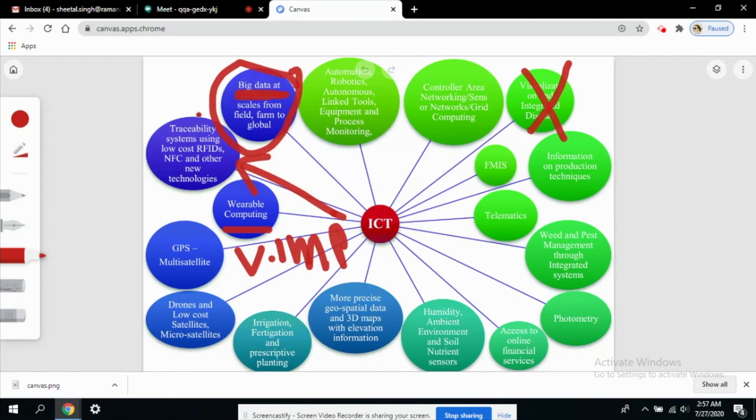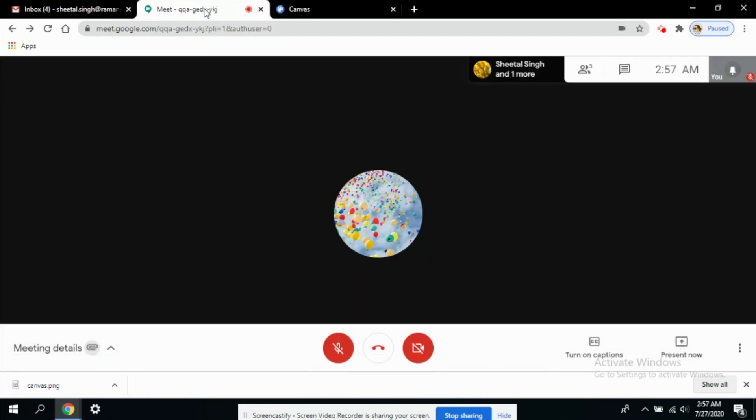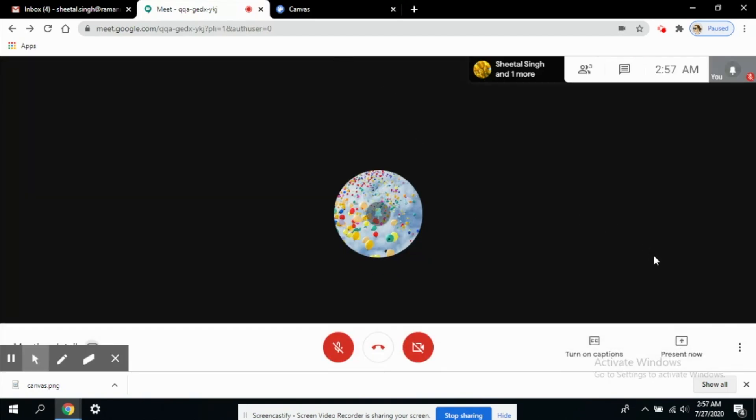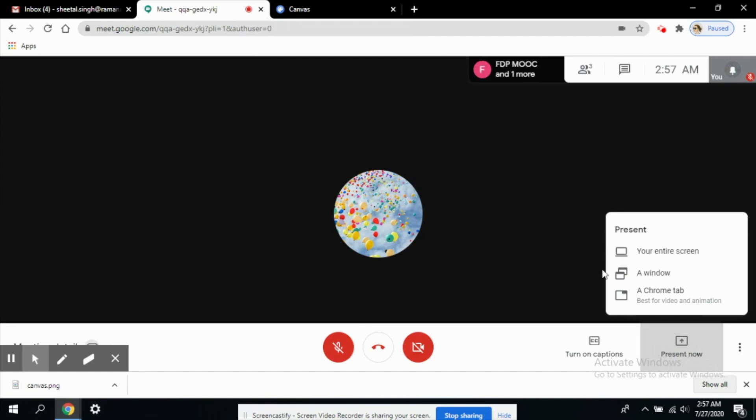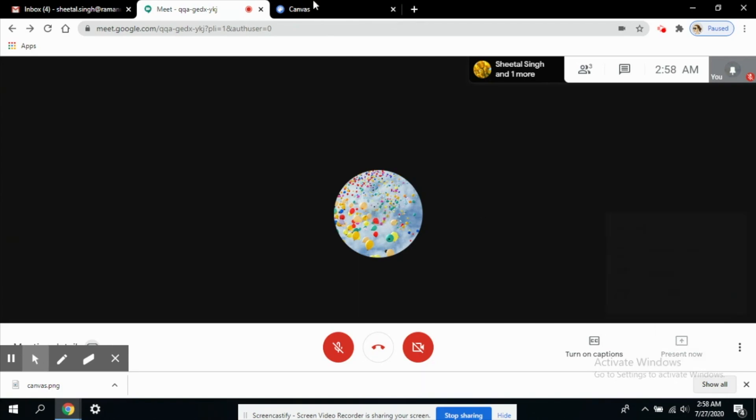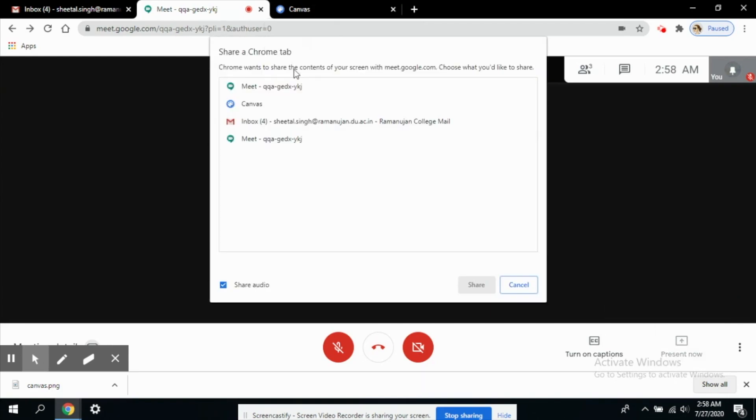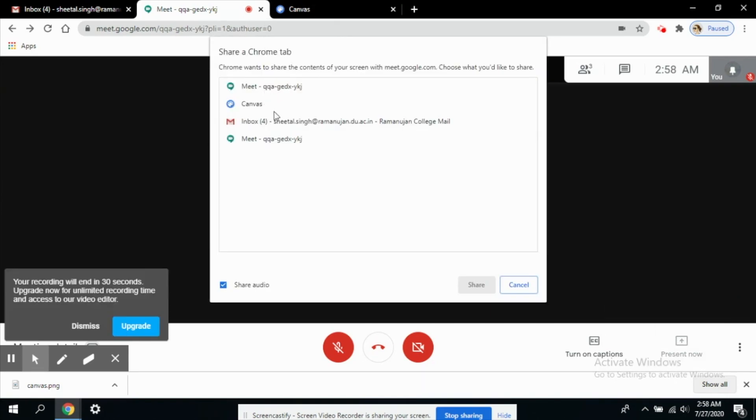Now the main thing is how to include this board in the meeting. Let's get back to our meeting. I want to present my screen. To include the board you just need to present your screen. You can present your entire screen or you can just present a window. Since this is available in my window or a chrome tab, you can choose anyone.